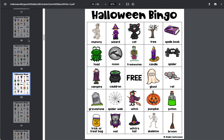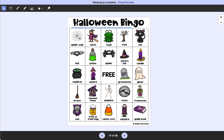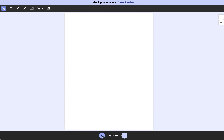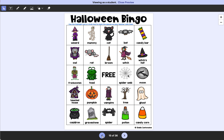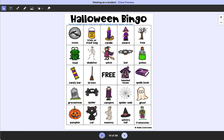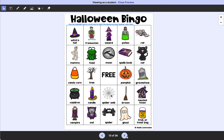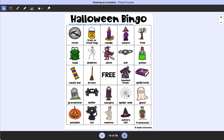So that is the printable version — lots of great options with that. For the digital version, this is in Easel Activities. It says to use the highlight tool or circle tool to mark the spaces as your teacher calls them. There are 36 cards here, and I put the color version up so it would be a little bit more fun for students.